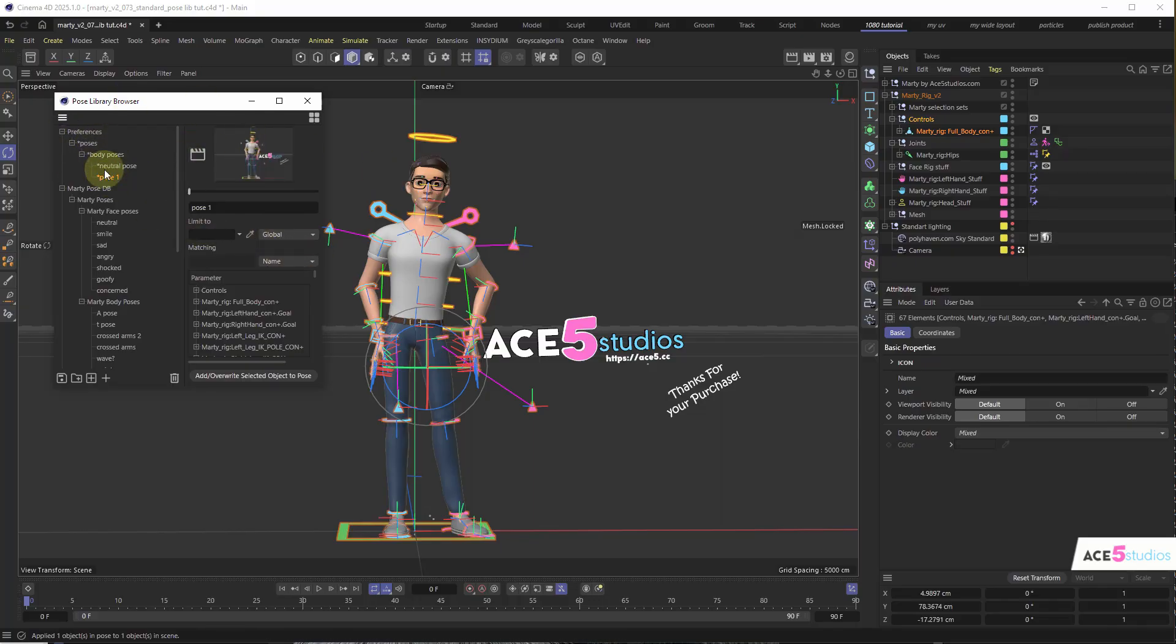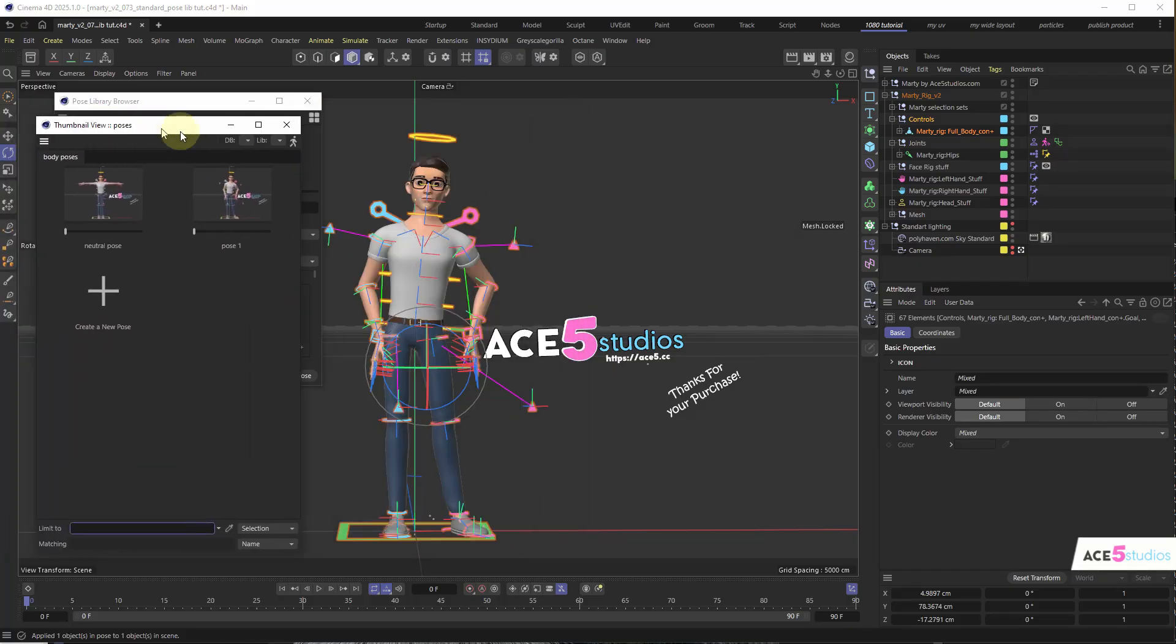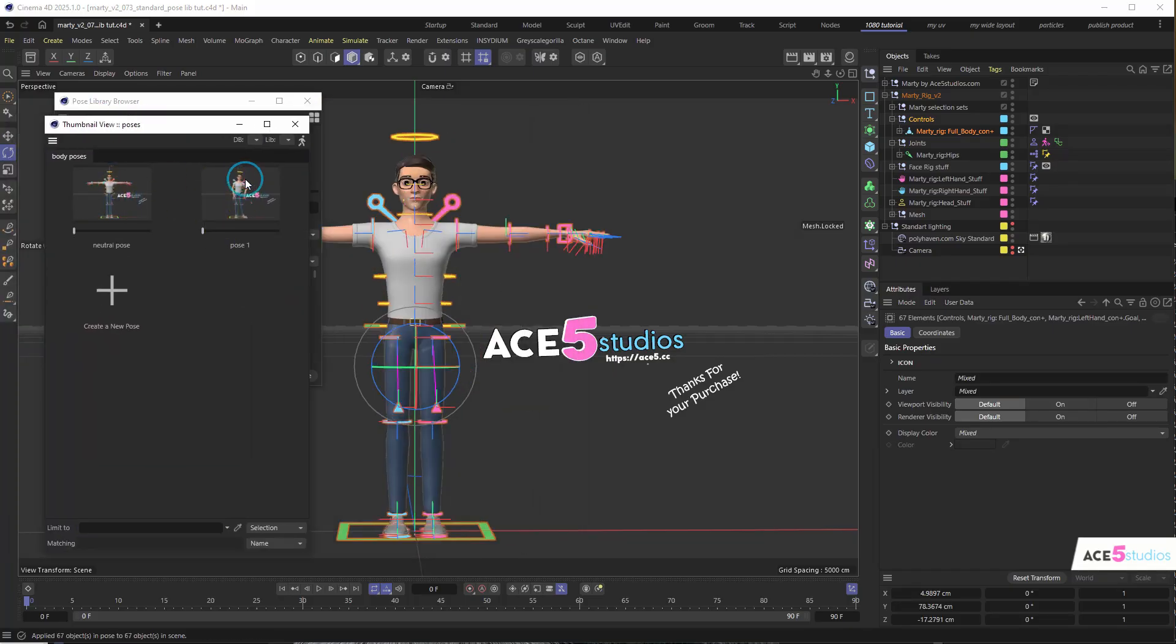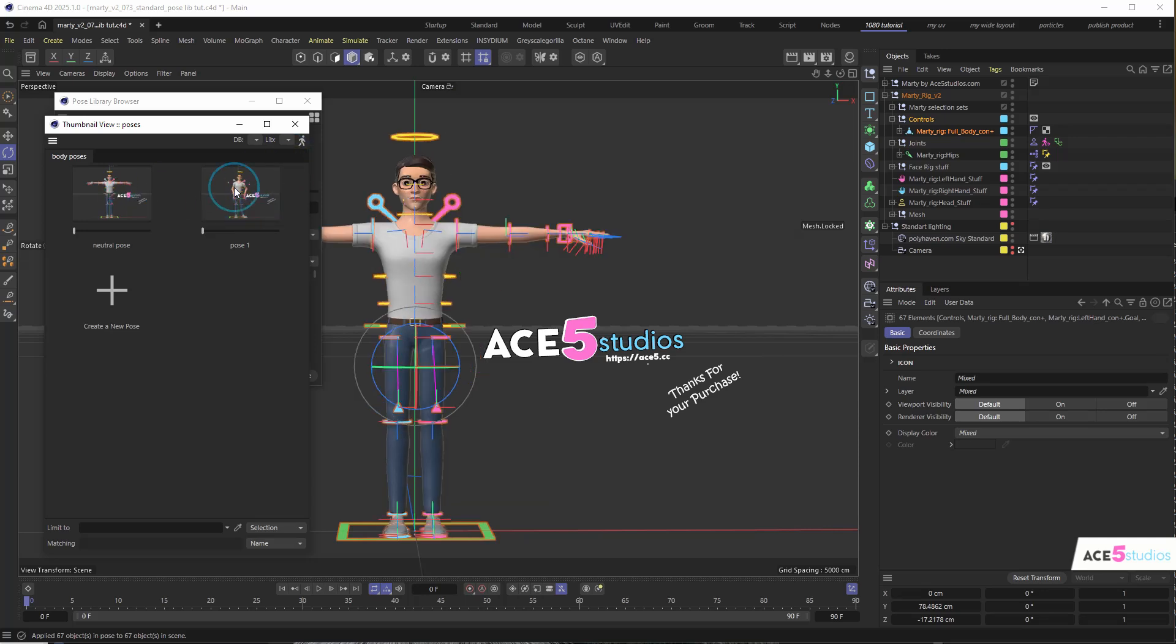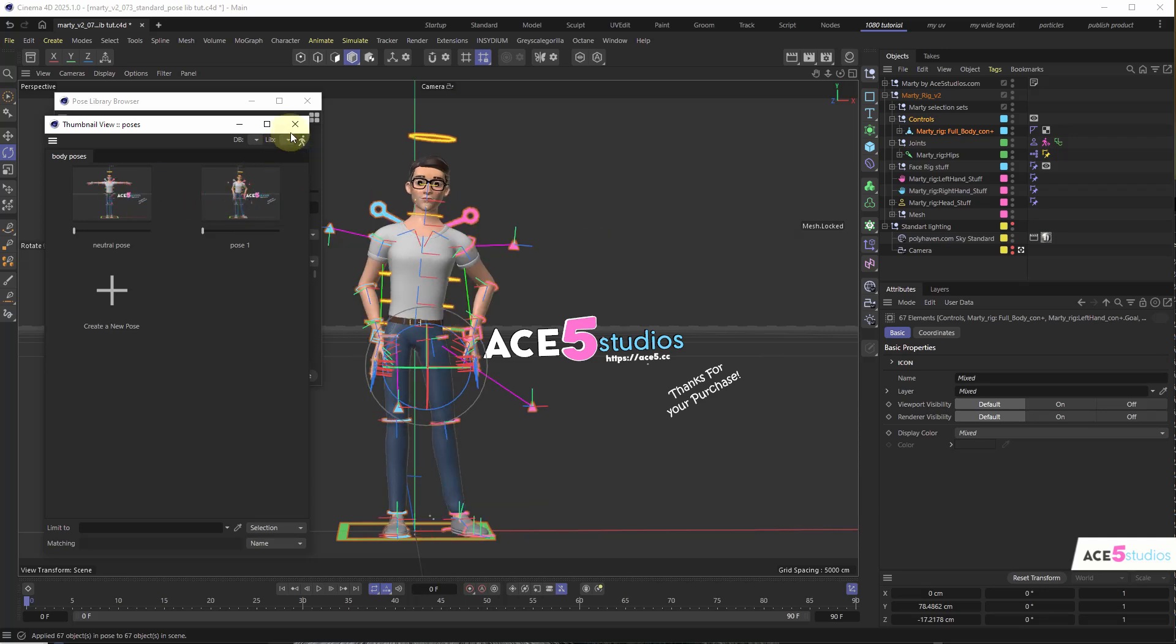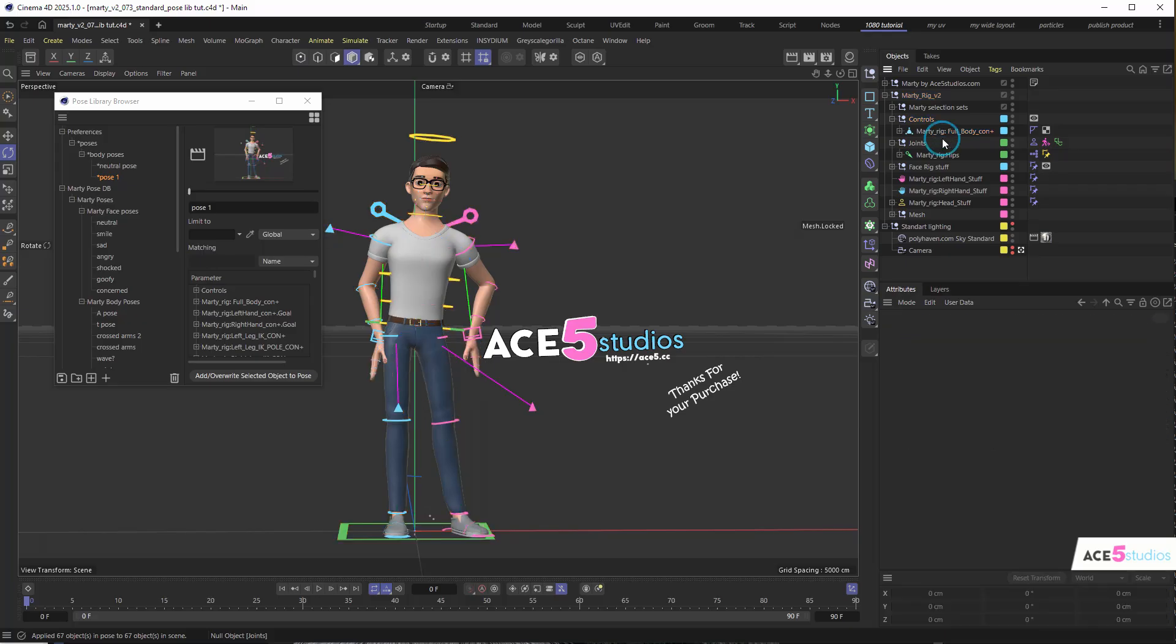Now, once you have two poses, you can click this little button up here, which will open your thumbnail view. And now you can go this pose, that pose. Now, the thing is, when you save poses, often I'd forget to select all the objects, and I'd end up having a whole bunch of poses which didn't save. That's really frustrating.